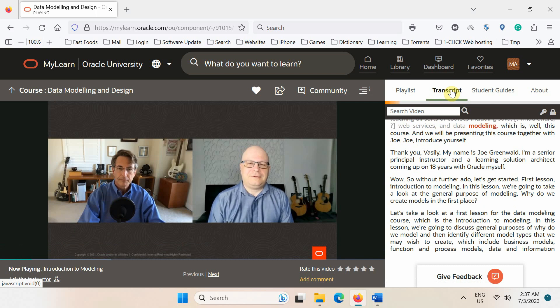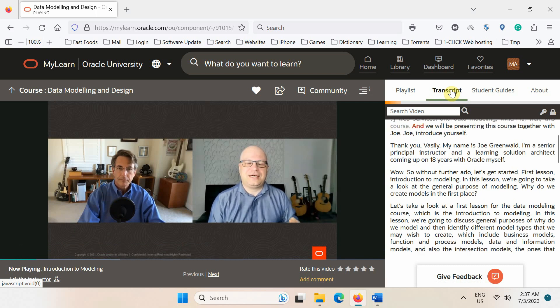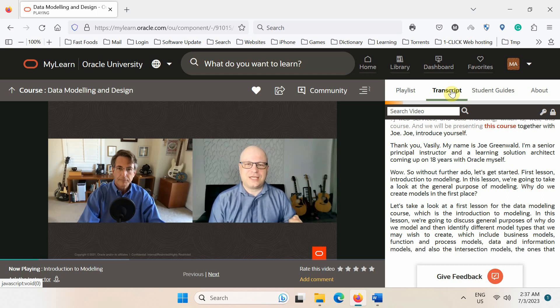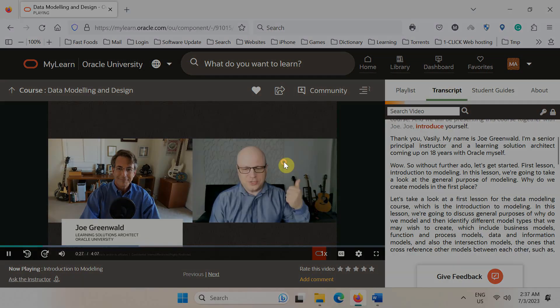Which is this course. And we will be co-presenting this course together with Joe. Joe, introduce yourself.